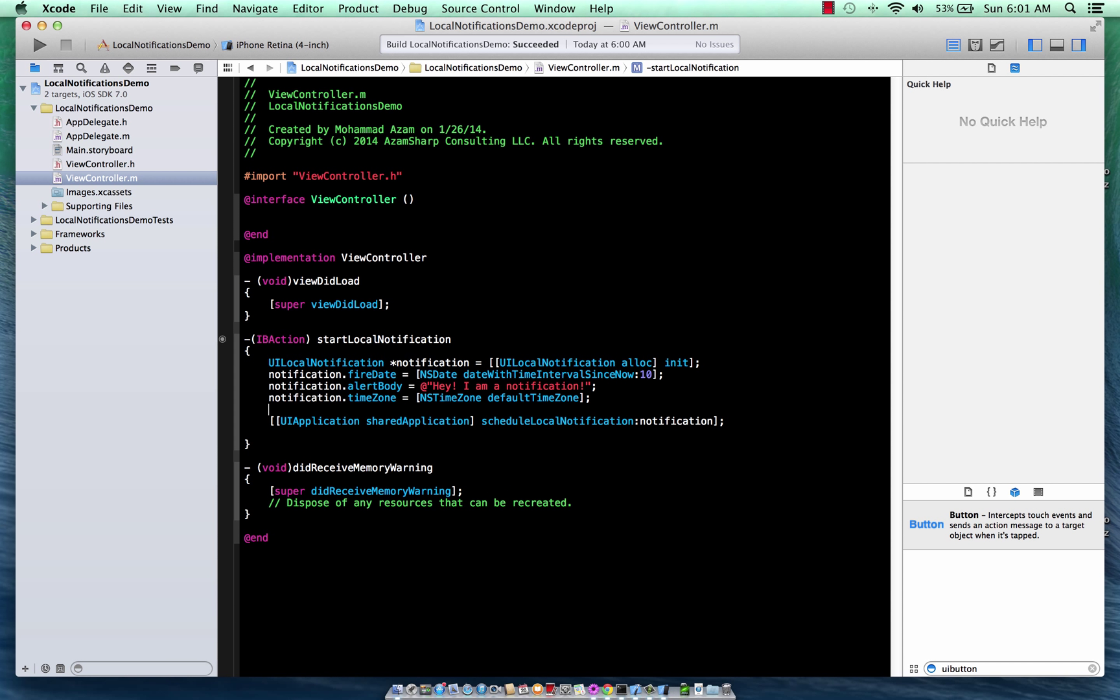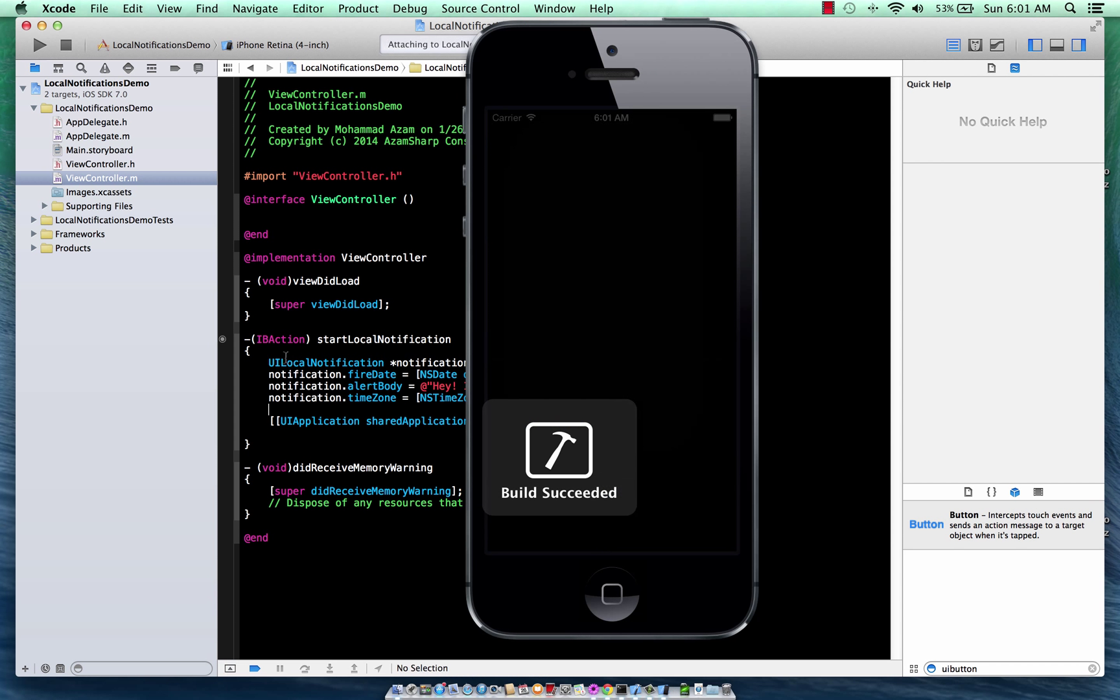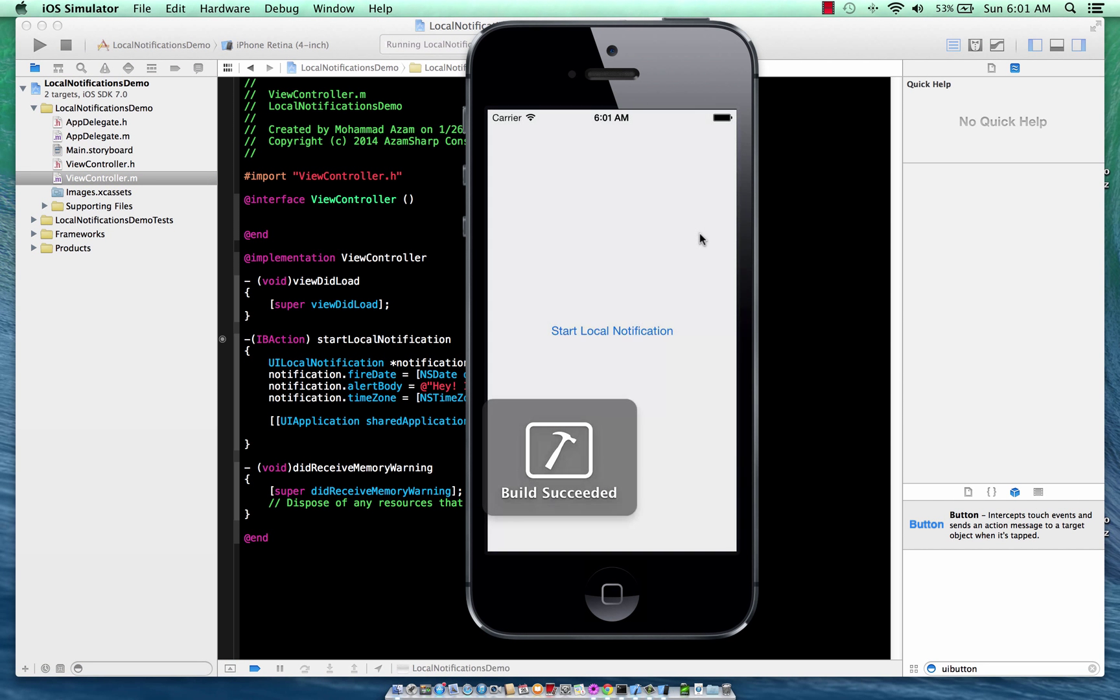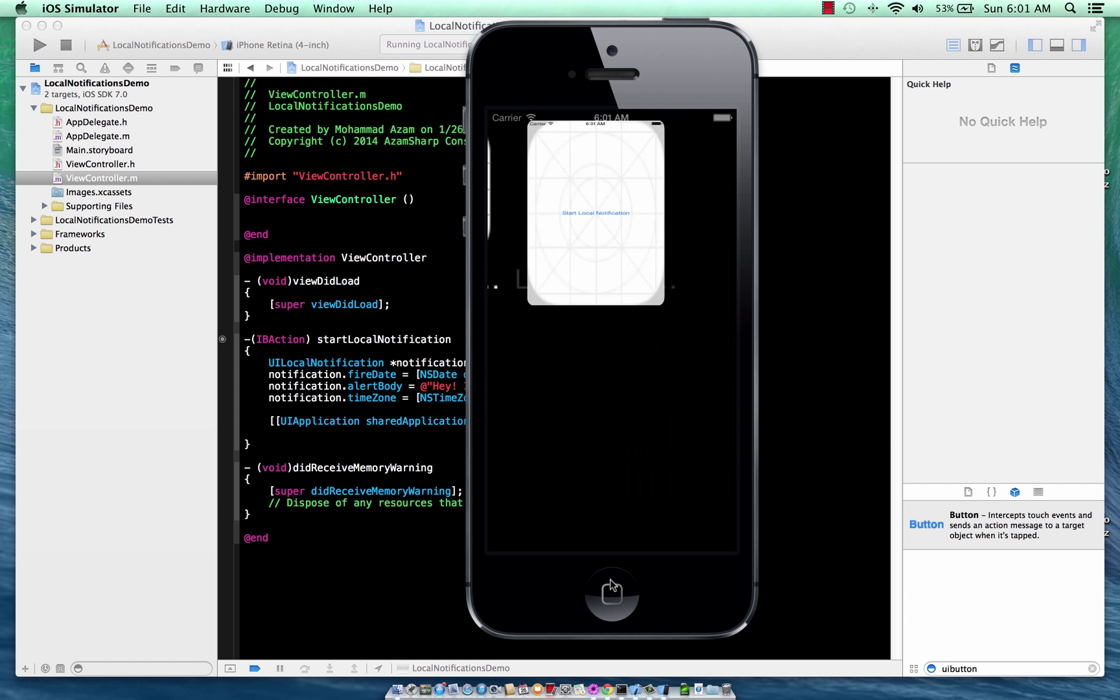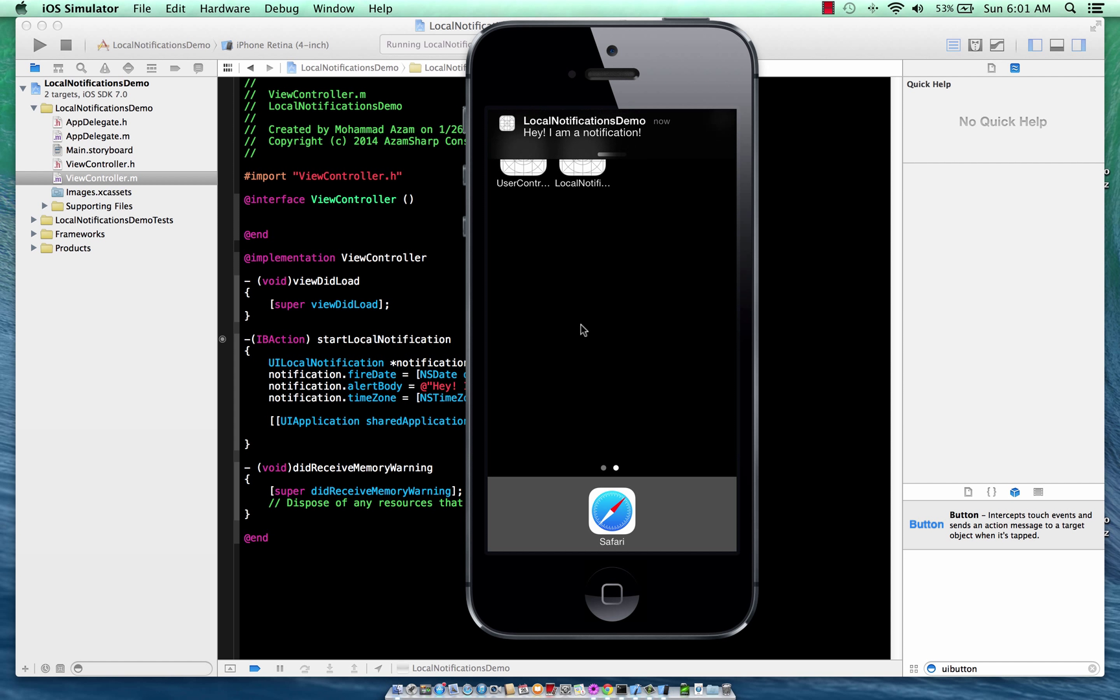So let's go ahead and run this. I'm going to say start local notification. And we're going to wait for, let me actually go to the home screen and get that notification. Here we go. So we get this notification that hey, I'm a notification.